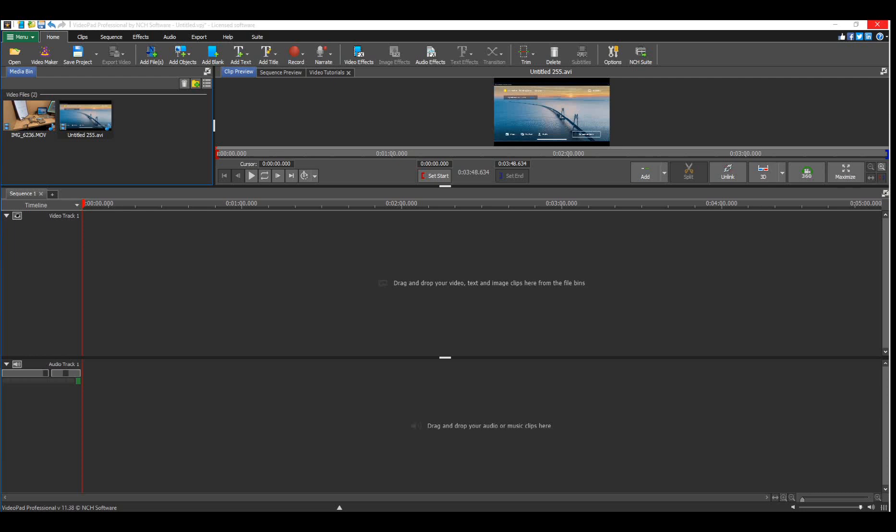Hello everyone, my name is Arthur Mendoza. In this video I'm going to show you how to move video clips forward or backwards, and also how to sync two videos together.